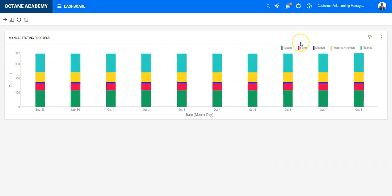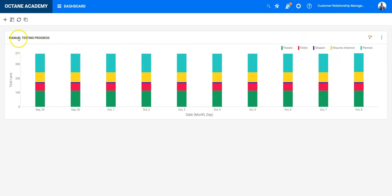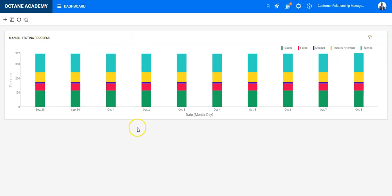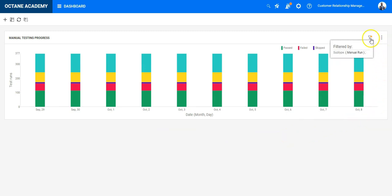Currently when you add this to the dashboard it has some basic filters that it is only measuring on manual runs only and manual tests and there is no release applied as well there is no filter on the duration of the runs. So let's configure this one.